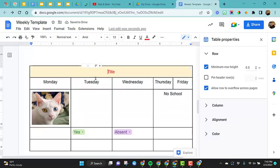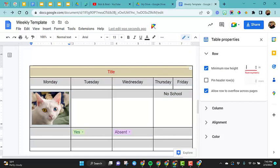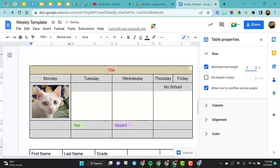If you want to change all of the rows, you need to make sure that you highlight all of them. And then we're going to change this. We're actually going to make it 0.2.